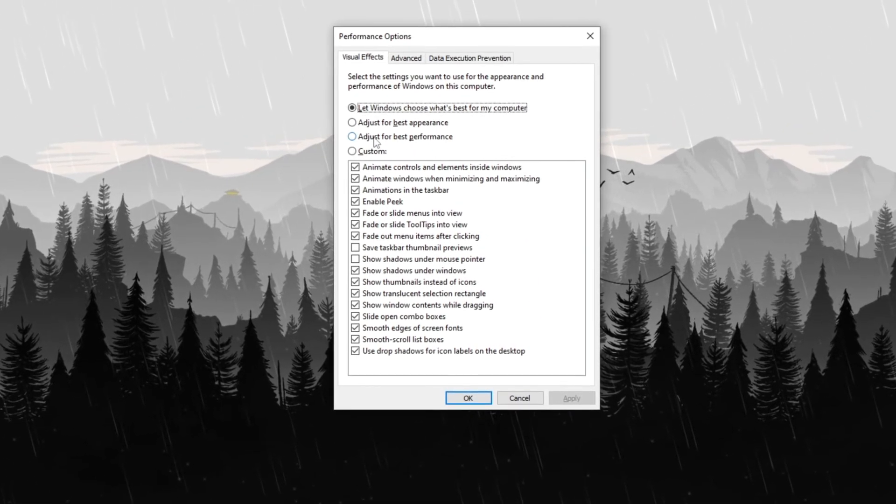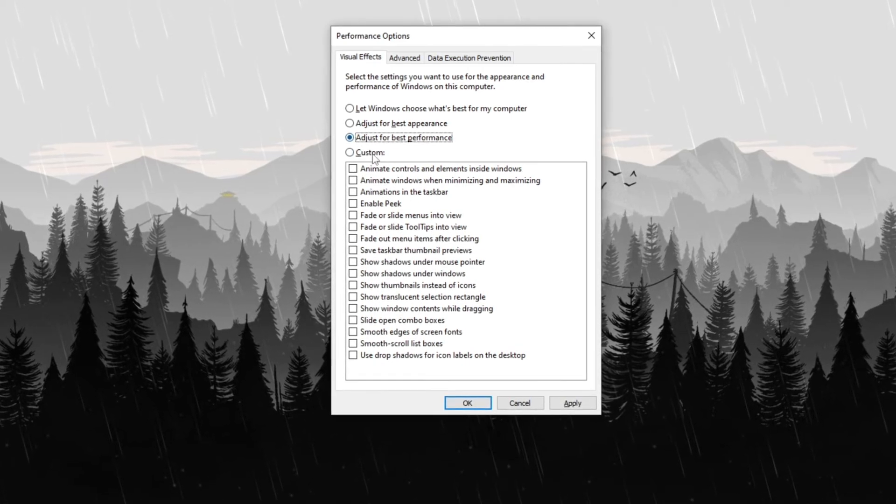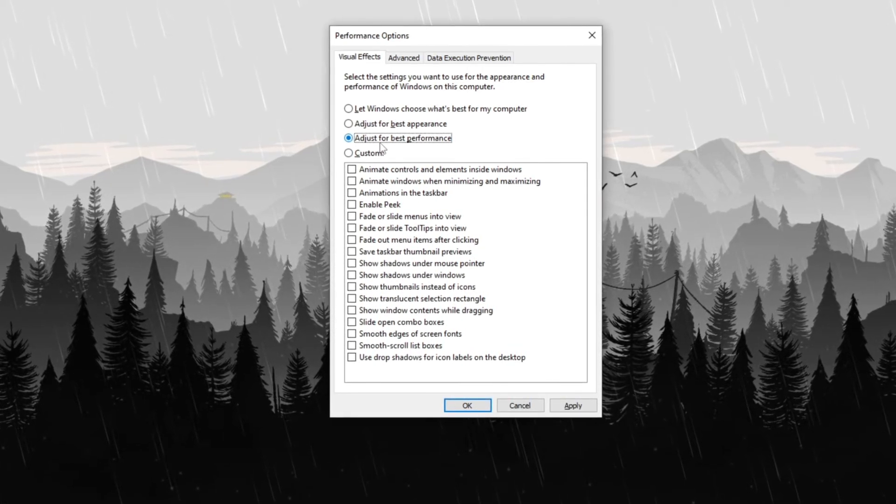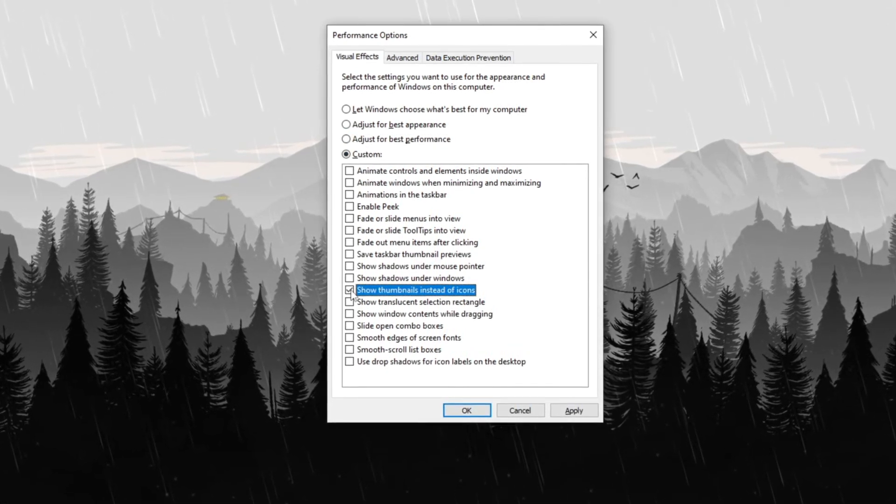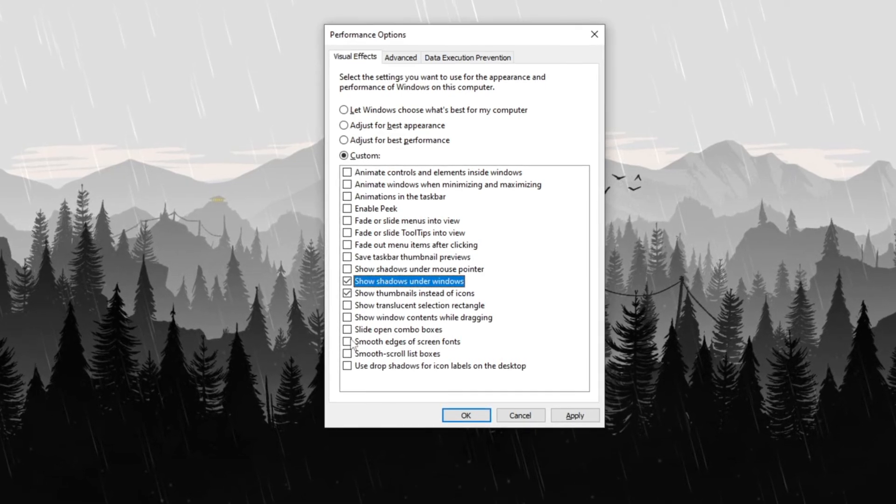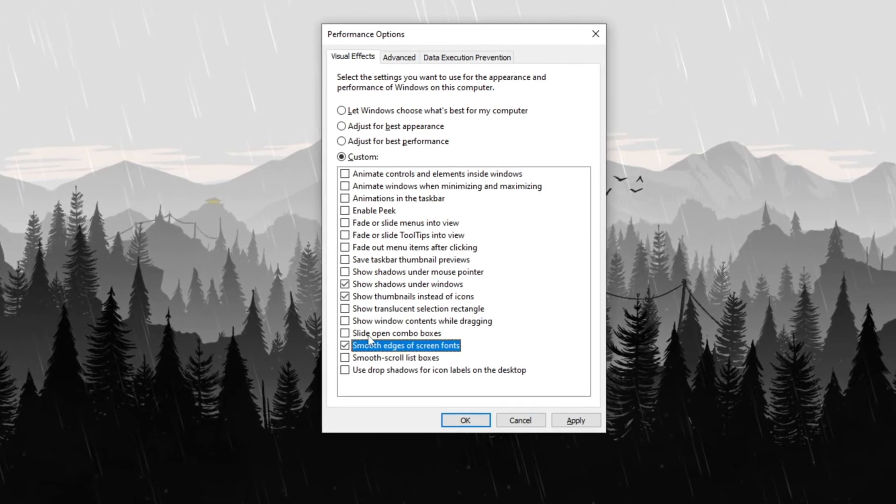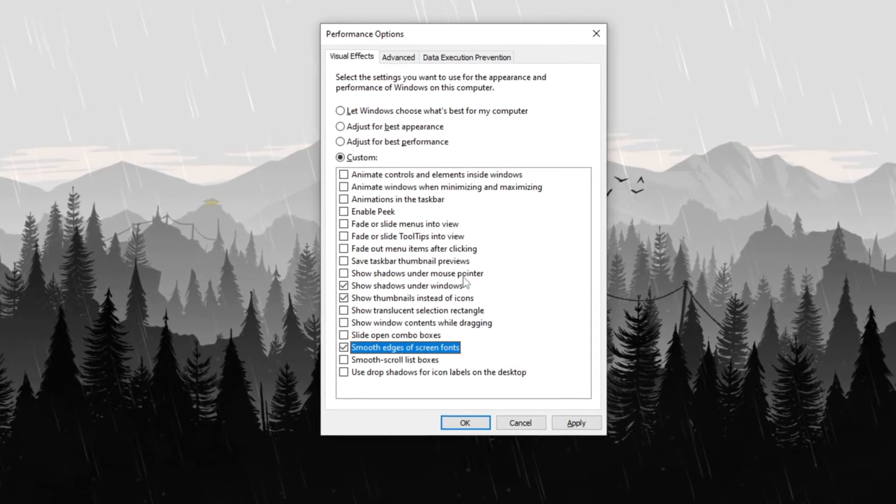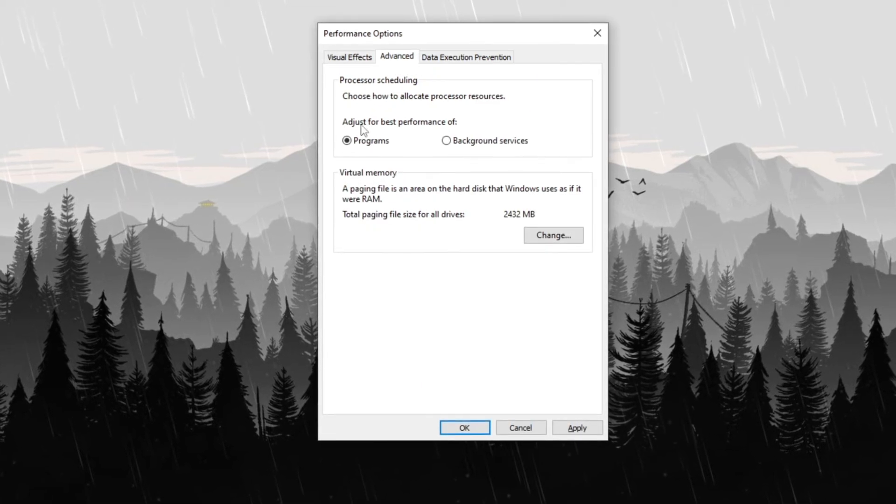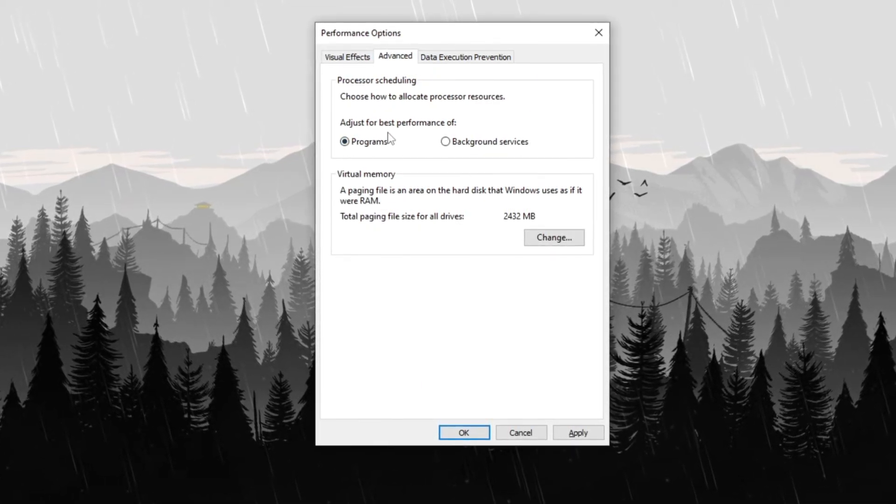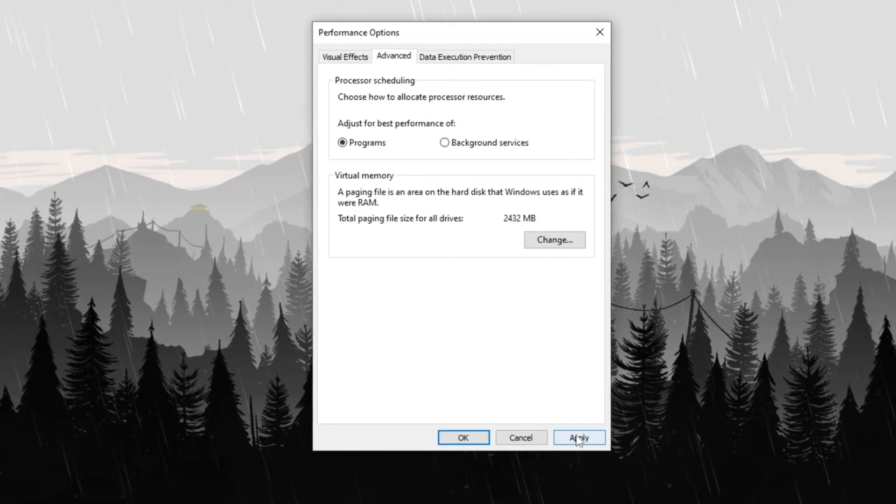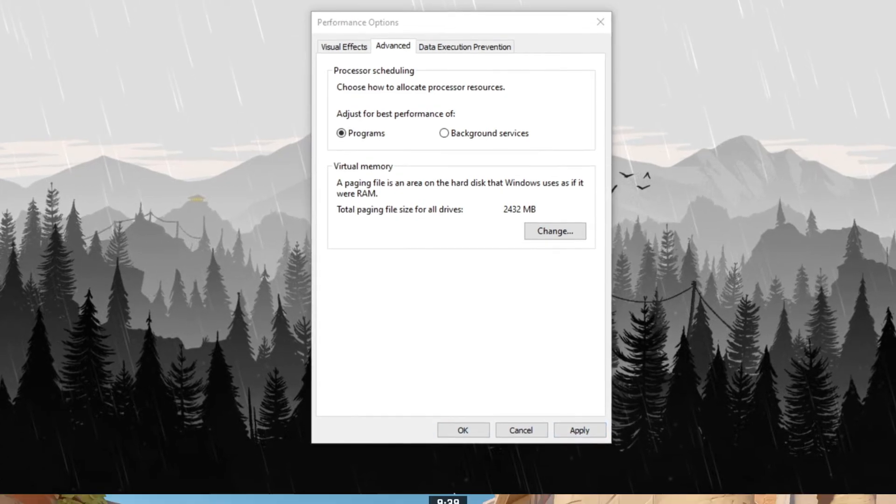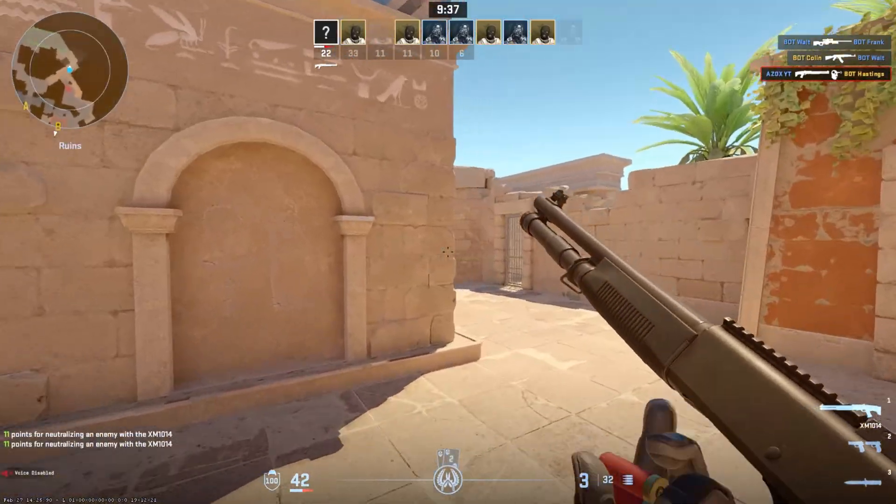In the Visual Effects tab, select Adjust for best performance to disable unnecessary animations. Then enable Show thumbnails instead of icons, Show shadows under Windows and smooth edges of screen fonts to maintain visual clarity. Next, navigate to the Advanced tab and ensure Programs is selected under Adjust for best performance. Finally, click Apply and OK to save the changes, improving overall system speed and efficiency.